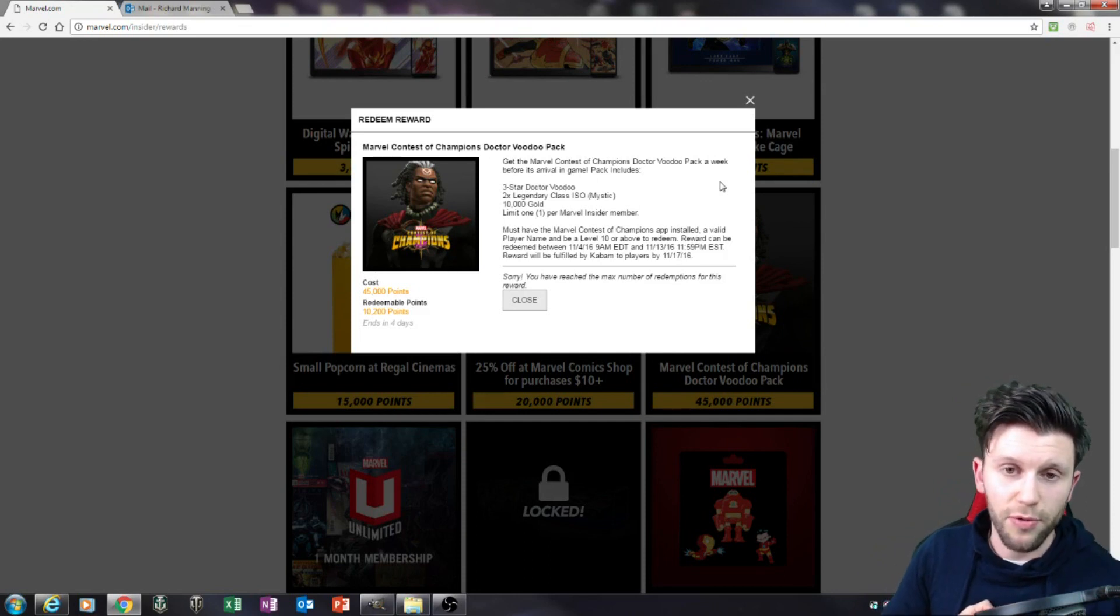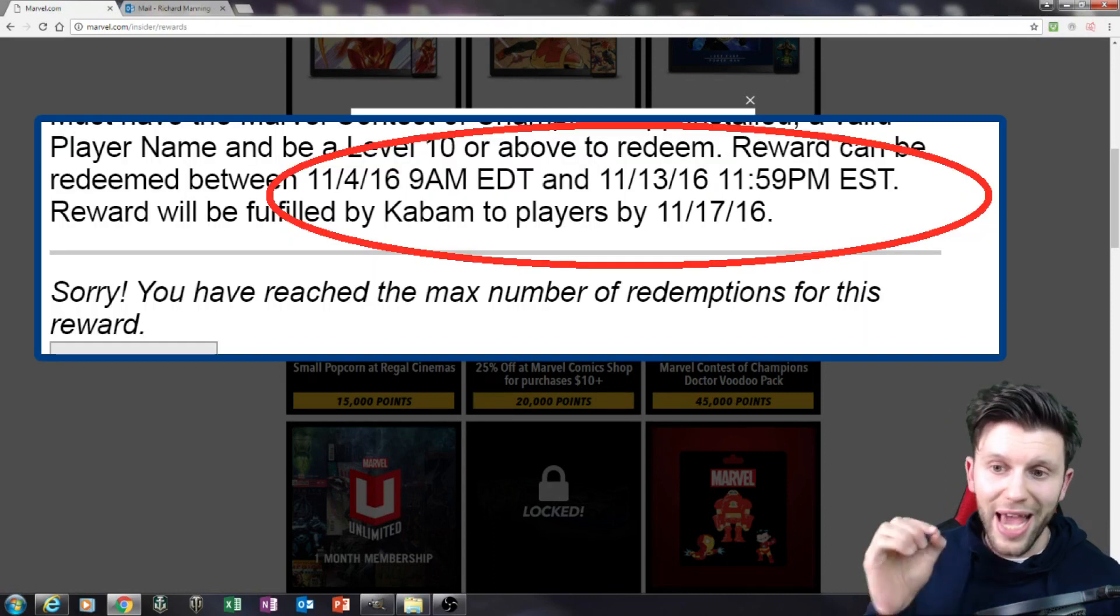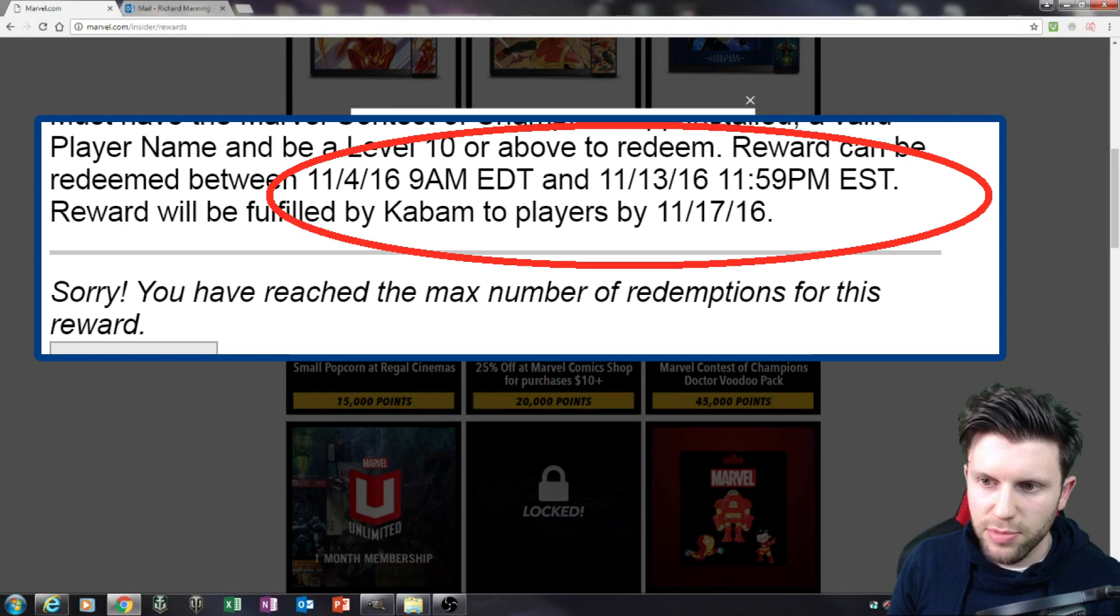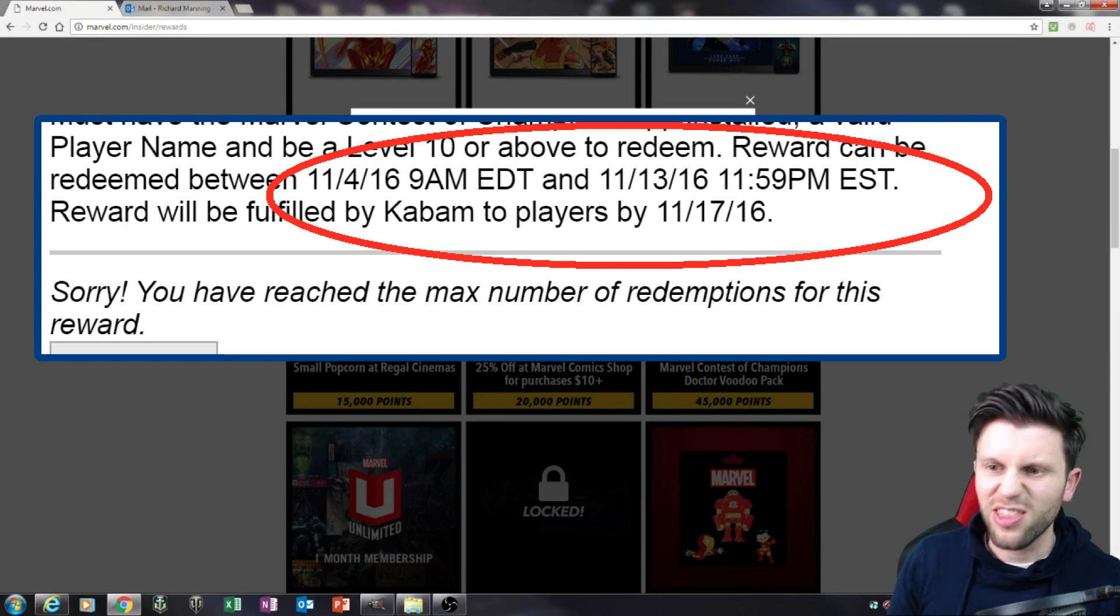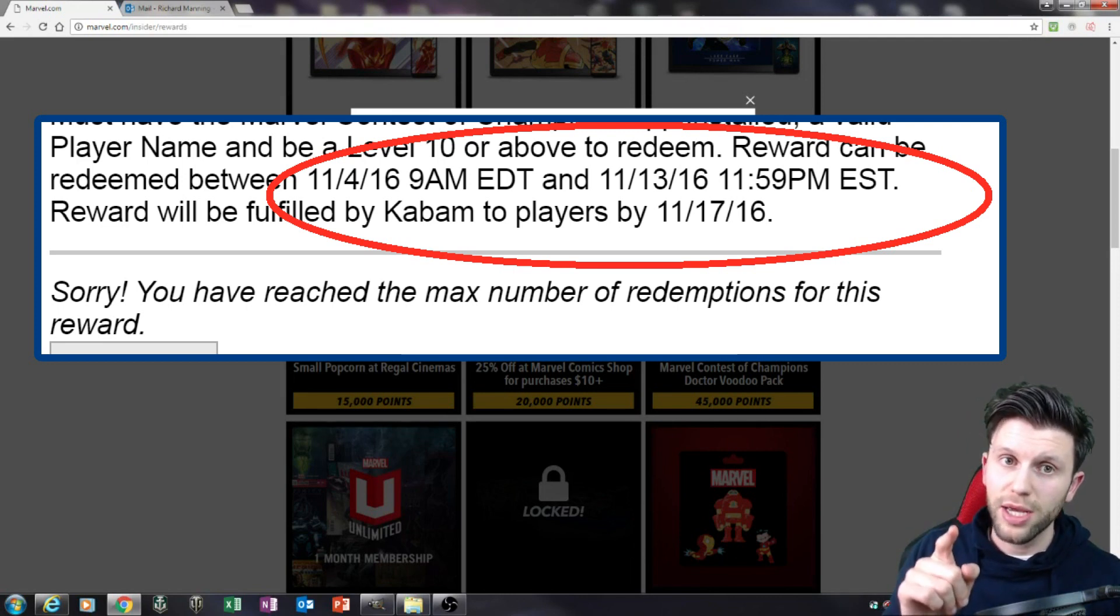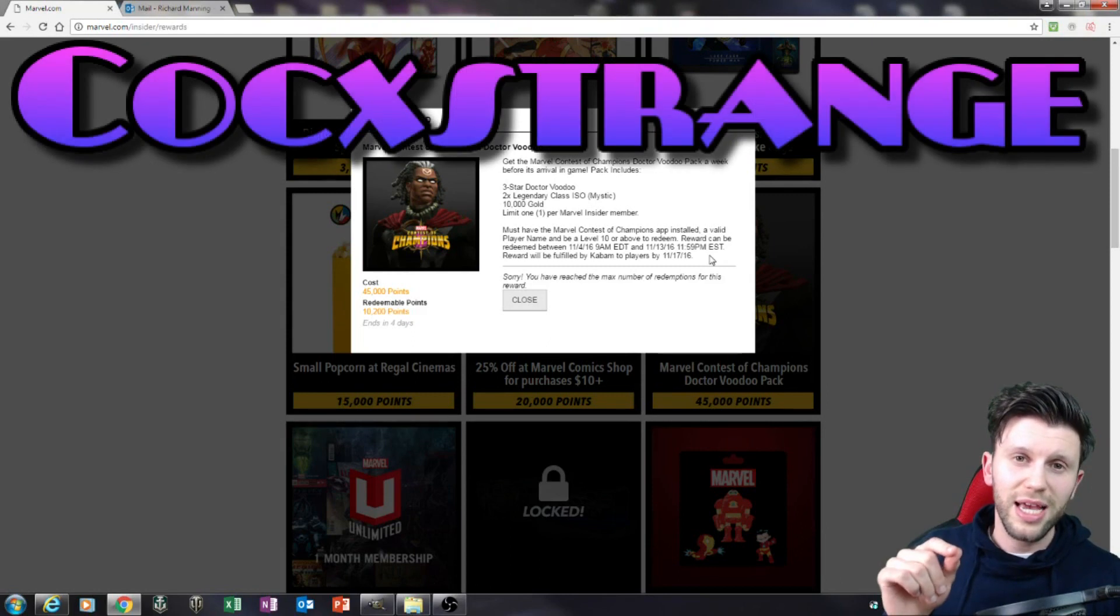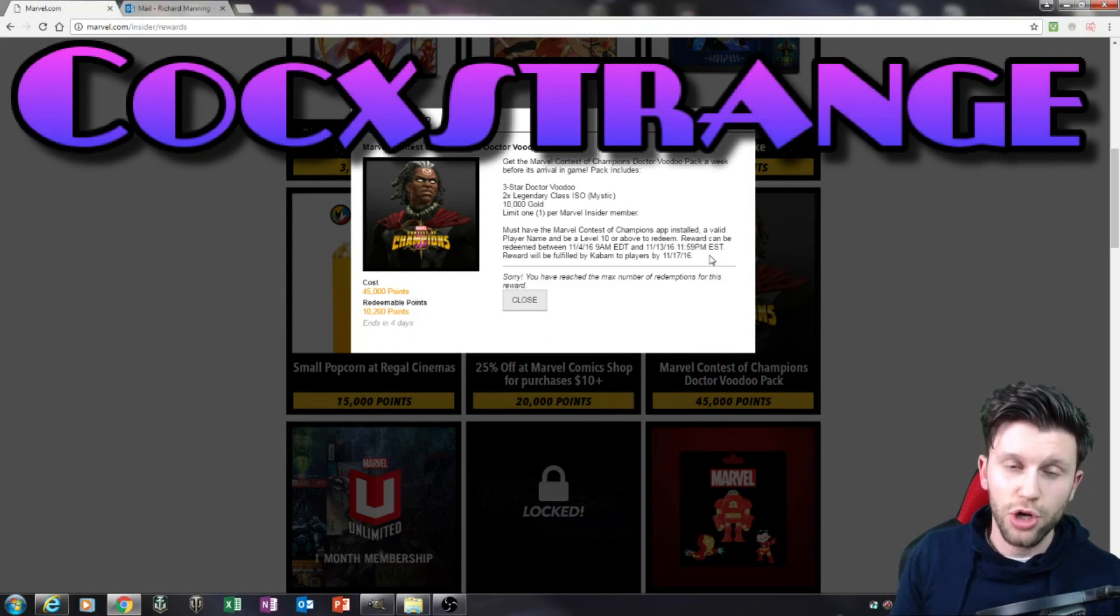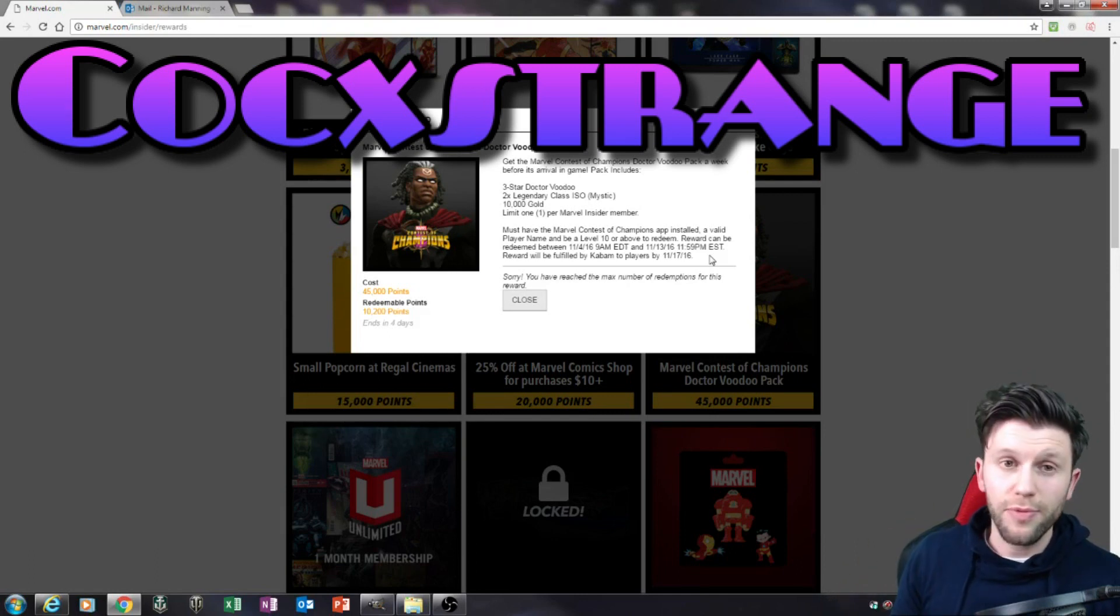Hopefully see you back on the 17th of November when we'll get this. You only have, and this is the most important thing as well, you only have a short amount of time to do this. You have between the 4th of November and the 13th of November, so make sure that you do this within this time frame. And obviously that redeem code is important as well - capital C-O-C-X-STRANGE, COCxSTRANGE, remember that.